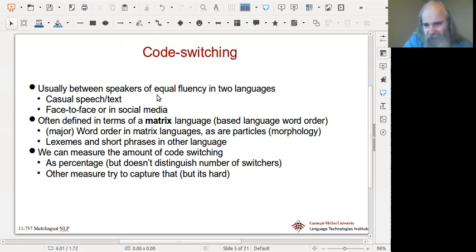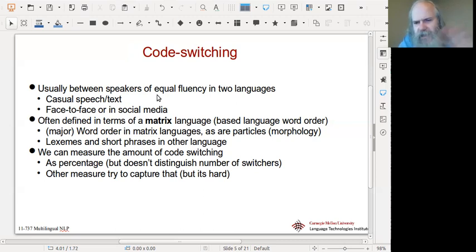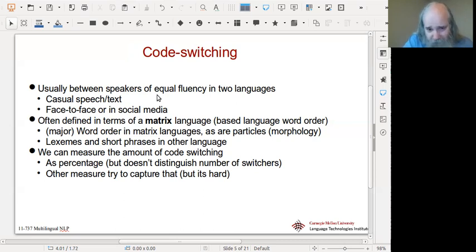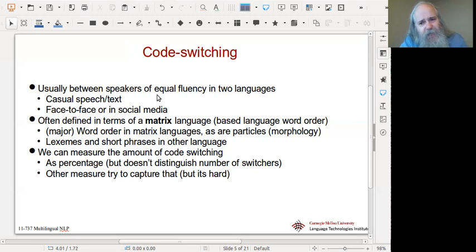Short phrases can flip — so it's not unusual in a Hindi matrix order to end up with English order in some noun phrases because that's easier to do, especially with certain particles like 'of.' We can also measure the amount of code switching by percentage from each language, but that doesn't really capture what's going on. There's a difference between the first half being English and the second half being Hindi versus every alternate word — those would have the same percentage mix but are quite different.